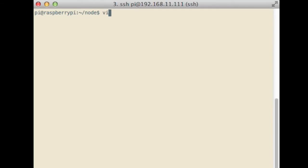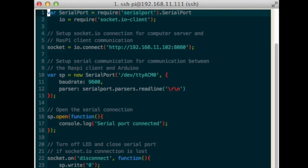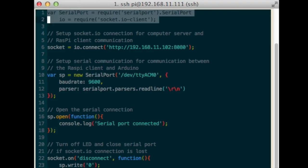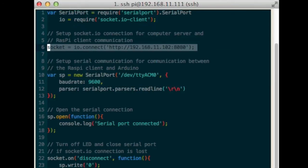Use your preferred text editor to create a file app.js. In this file, import the serial port library using require and then get the serial port object from that library. Import the socket.io library. Connect to the socket.io server. Change the IP address to the IP address of the computer it will be running on.